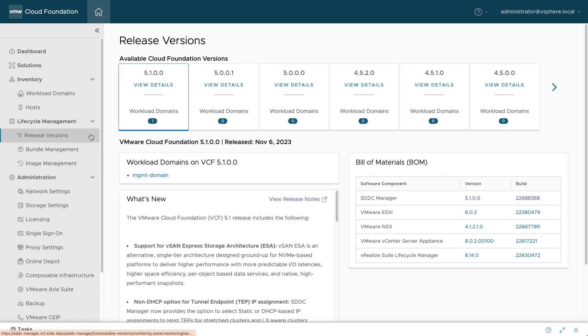I'm Eric Gray from VMware, and in this video, you'll get an overview of VMware Cloud Foundation lifecycle management.